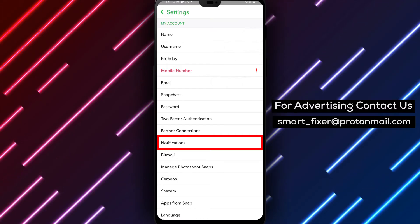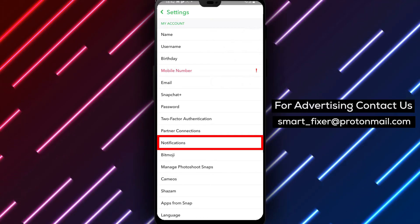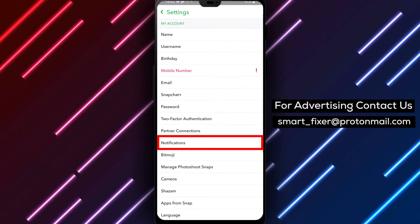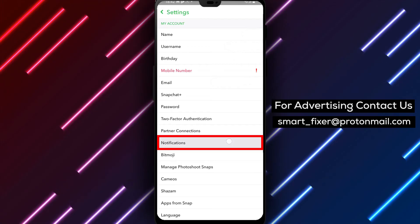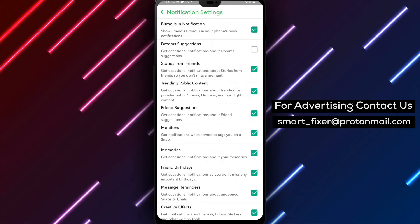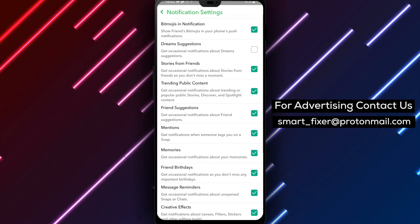Step 4. Within the settings menu, scroll down until you find the notifications option. Tap on notifications to proceed.